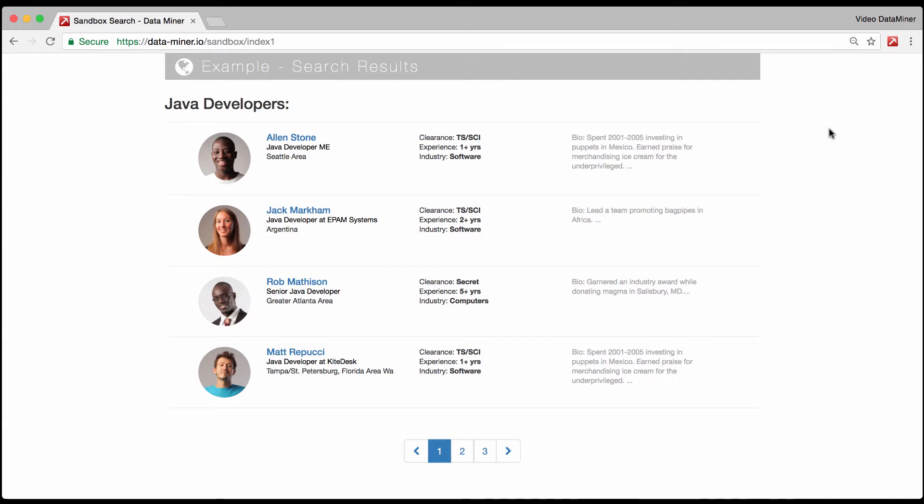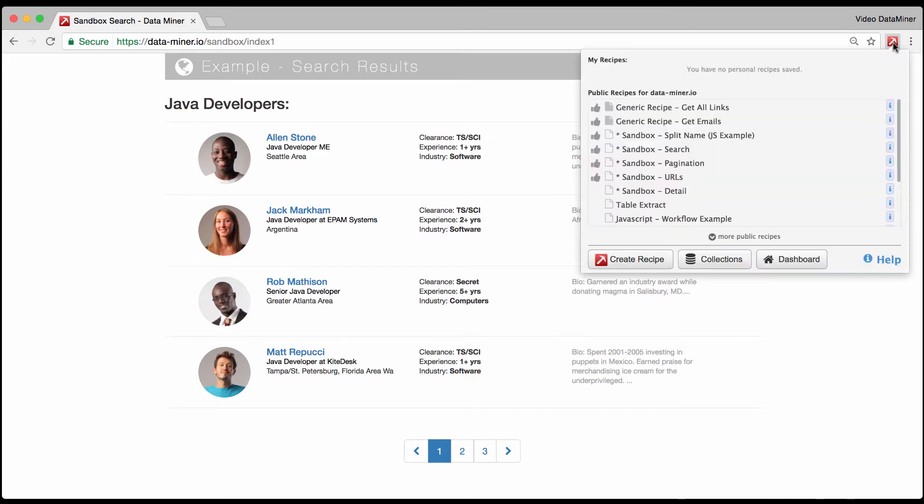Alright, so let's begin. As you can see we're on the Dataminr sandbox which is just an example for you to practice with, and to do auto pagination you just simply go to a recipe that has the pagination as part of it.